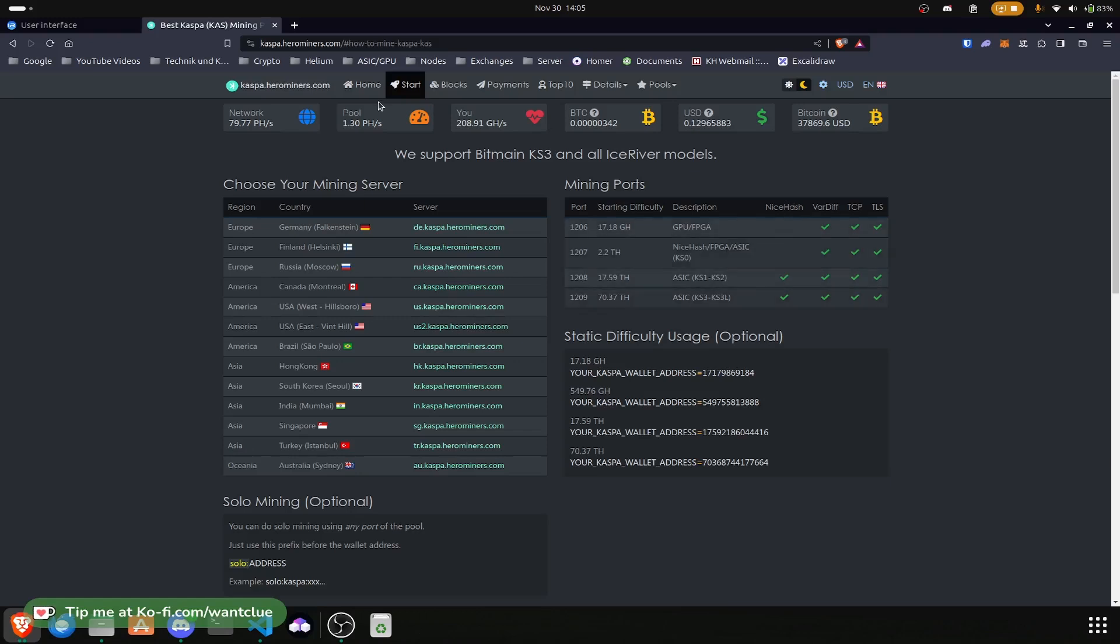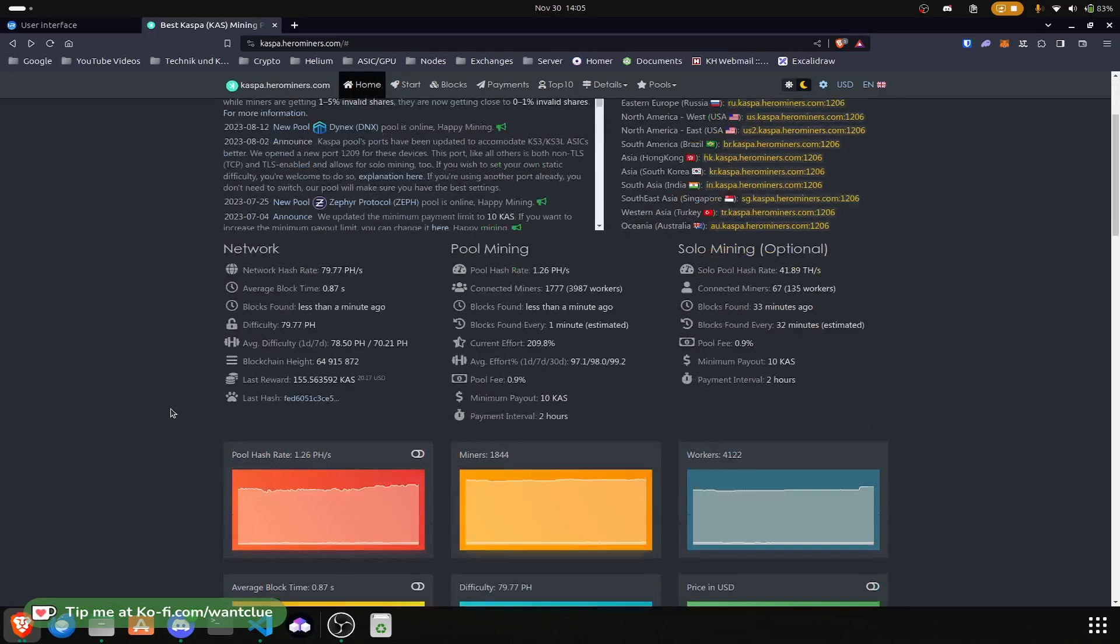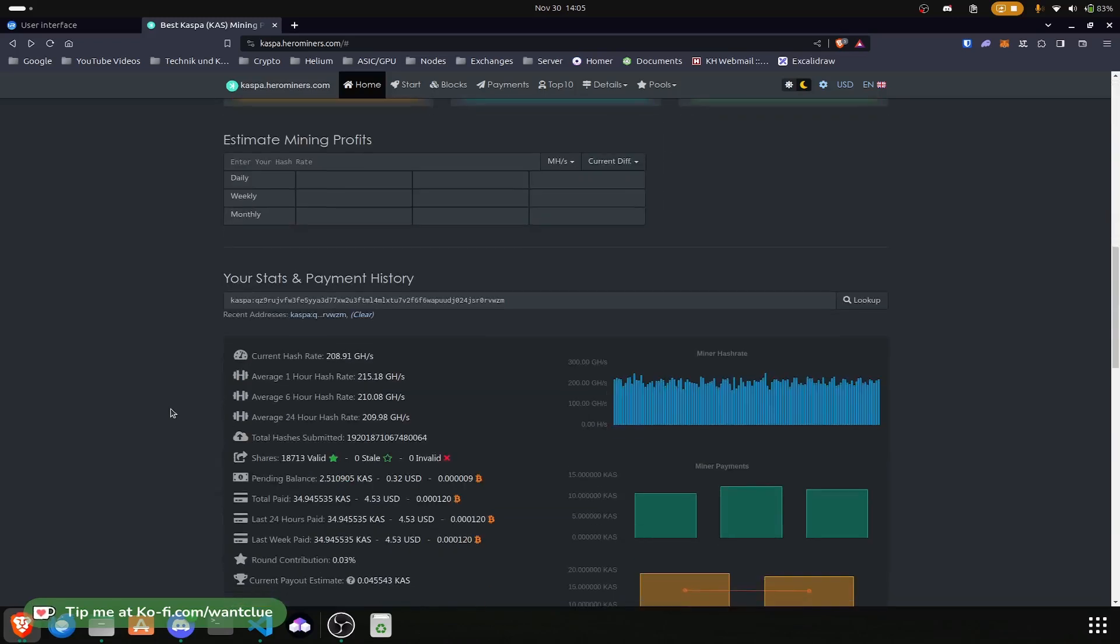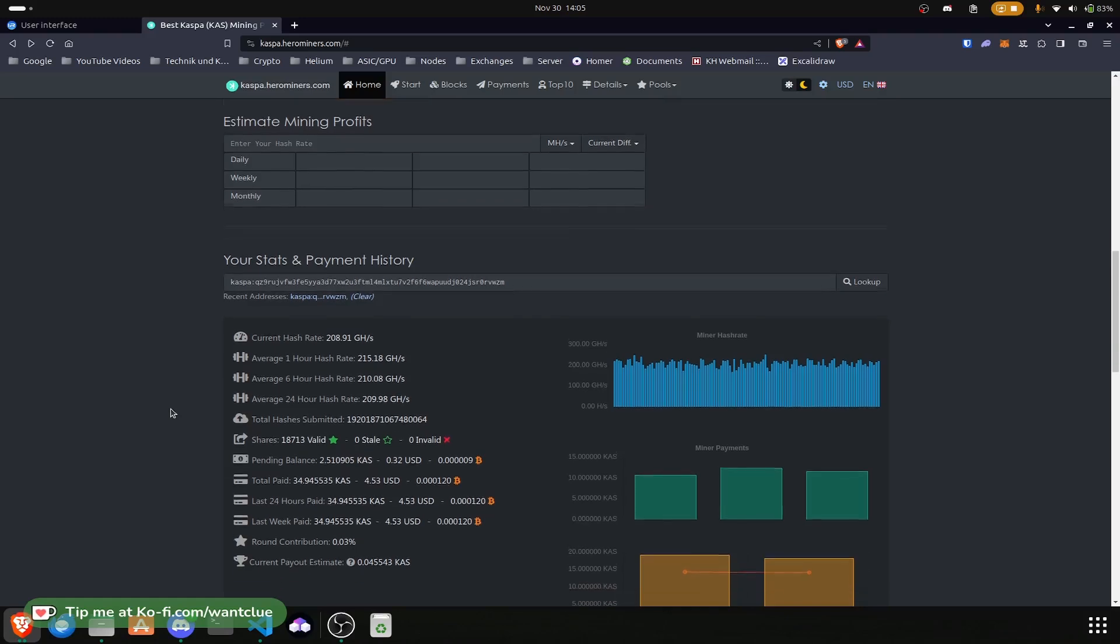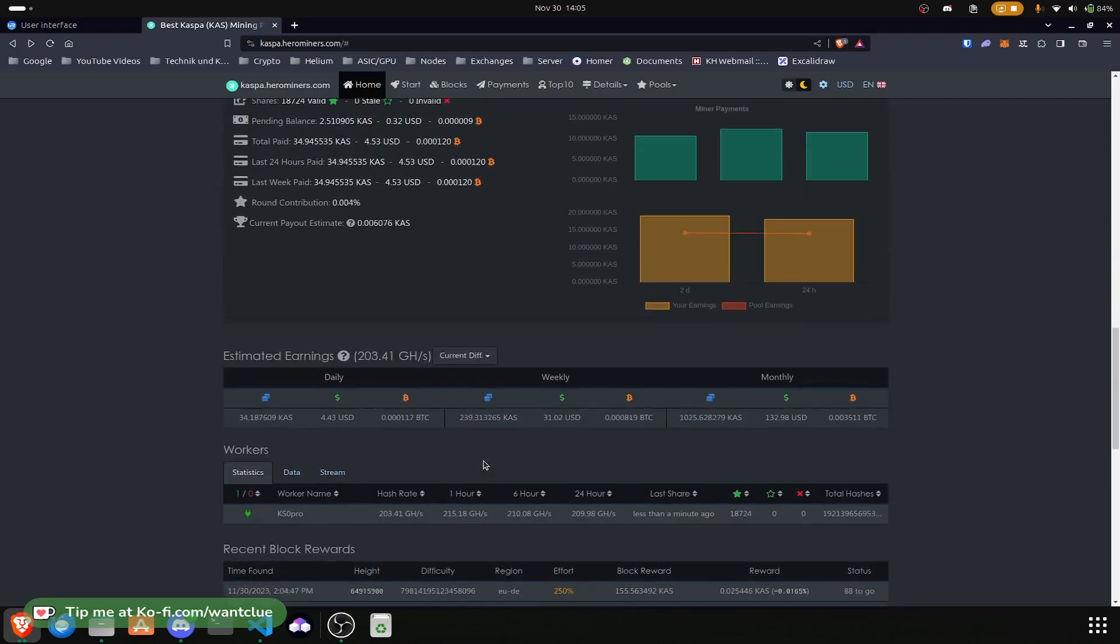But despite this, it is running crazy good. In the last 24 hours we made 34.9 Casper, so about $4.53 USD. So that's pretty pretty good.